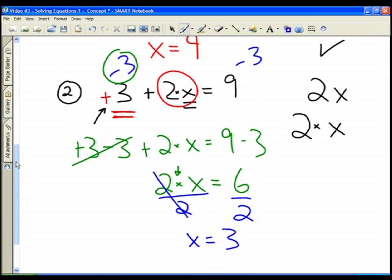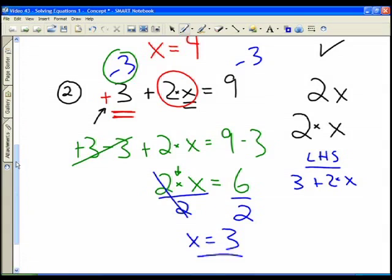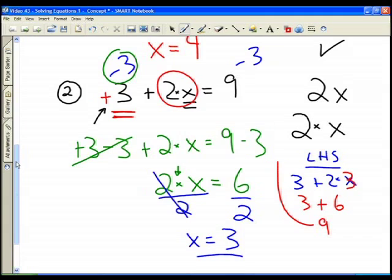Let's go back to the original equation and check. The left-hand side was 3 plus 2x. We found x equals 3, so we substitute: 3 plus 2 times 3. Following order of operations, we do 2 times 3 first, which is 6, then 3 plus 6 equals 9. That equals the right-hand side of our original equation, confirming x equals 3 is correct.